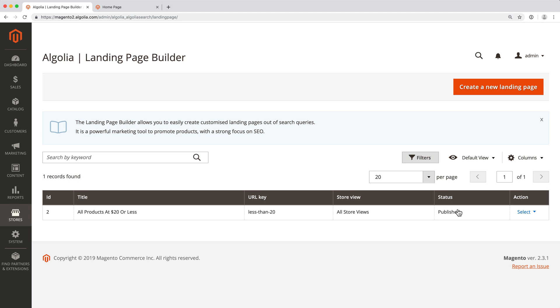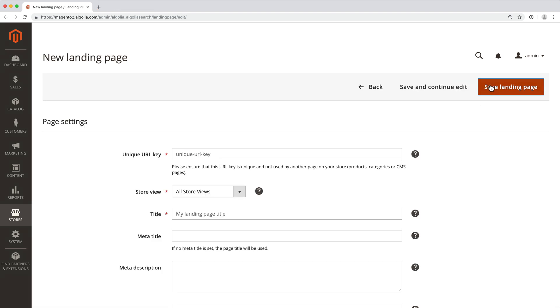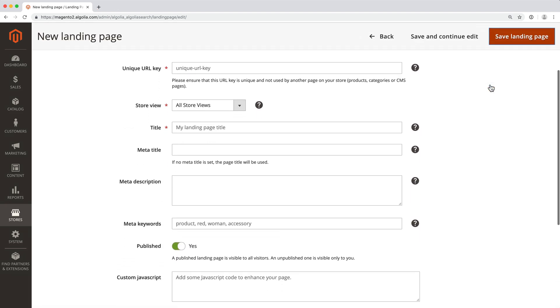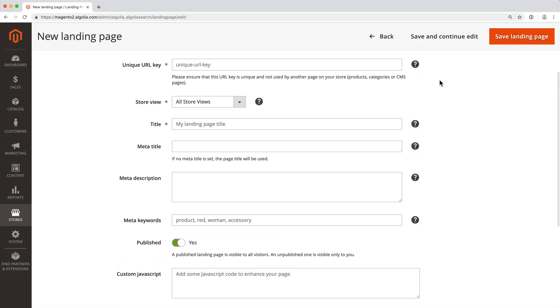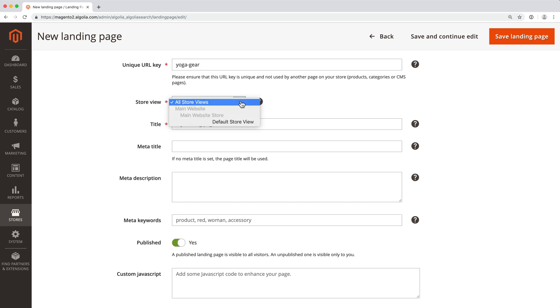For example, let's create a page with all our yoga gear. First, click on the New button. Pick a unique URL for the page, like yoga gear. Select the store view. Add a title to the page.